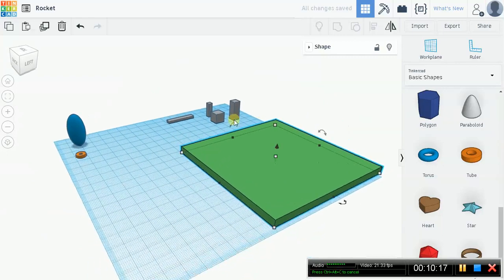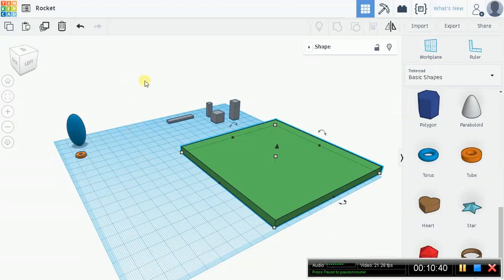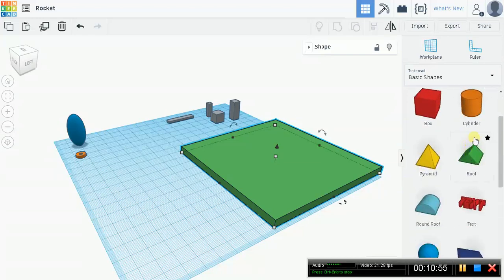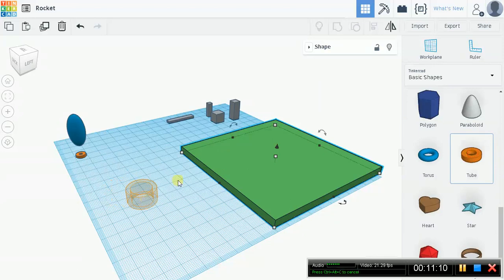We're going to make the rocket's fins. What we're trying to get is a nice little curve — it almost looks like an elephant's tusk seen from the side. That's what our rocket fins are going to look like. There's nothing in the shape library that corresponds to that shape, so we're going to have to make it ourselves. Let's drop out another tube object and flatten it to 2 millimeters.